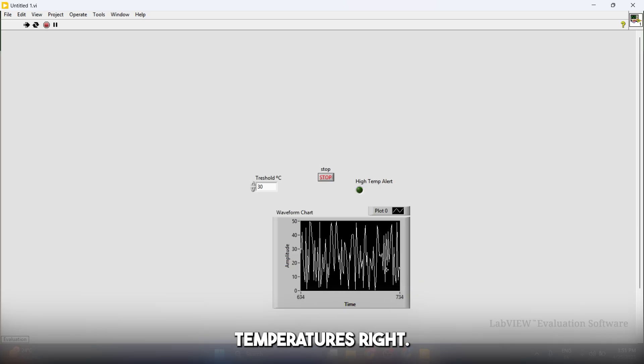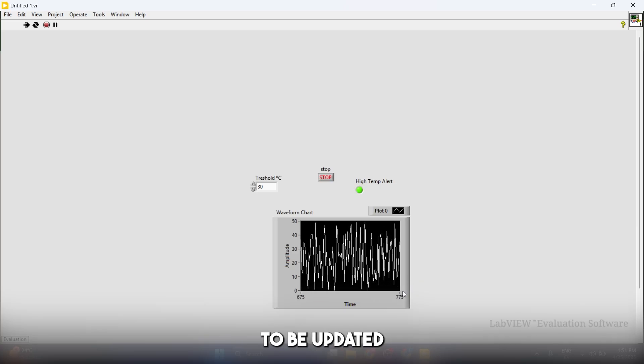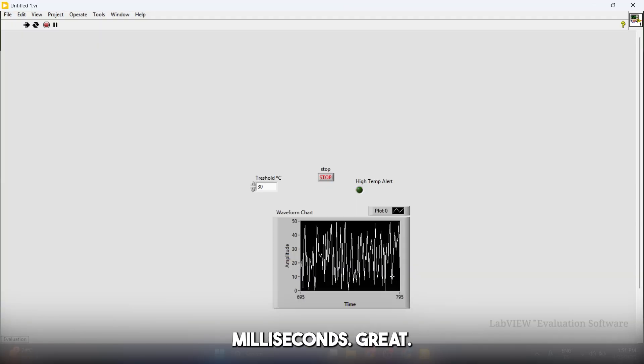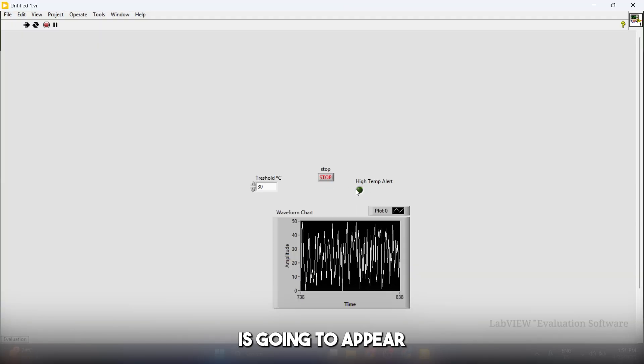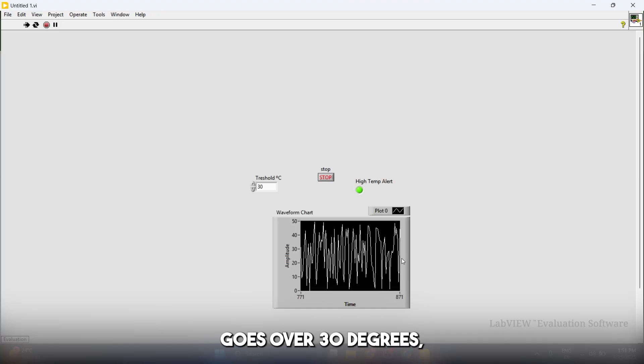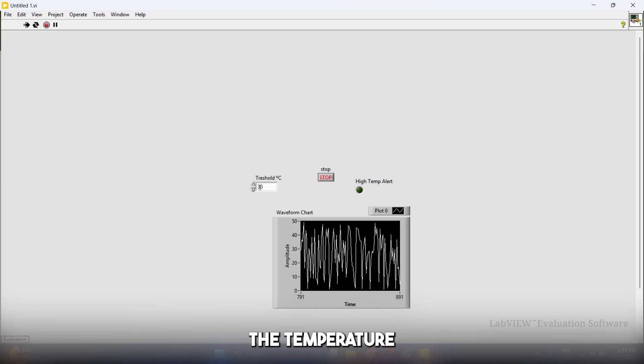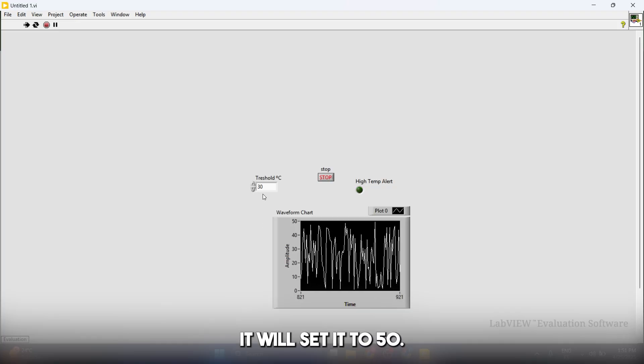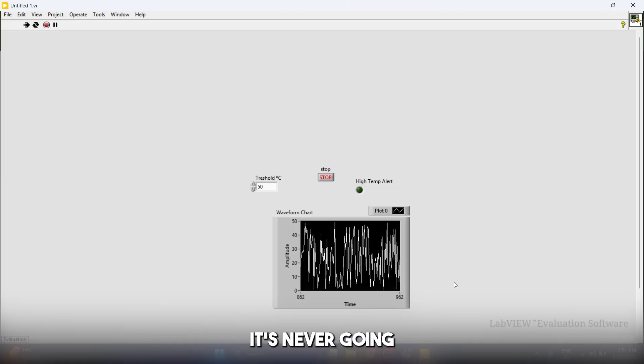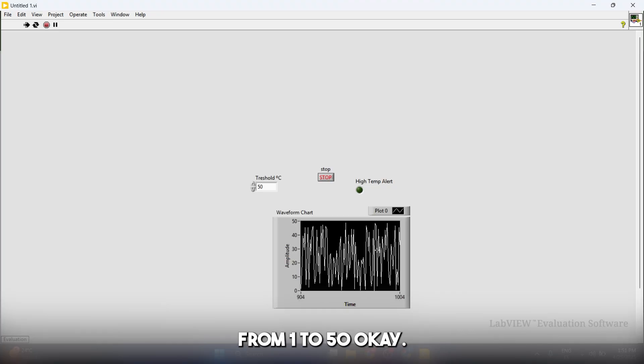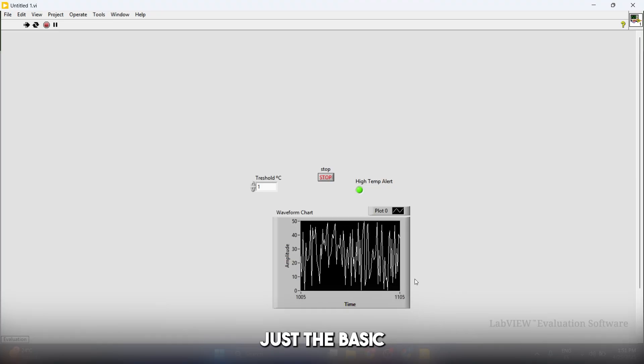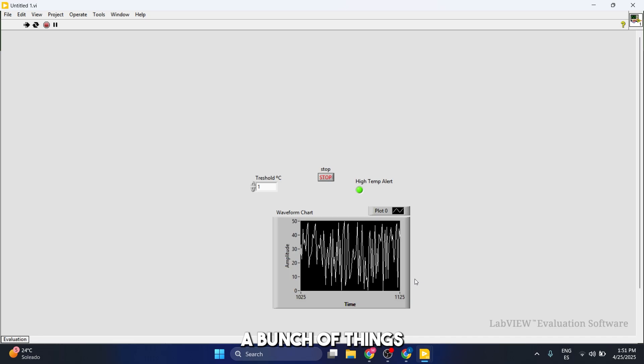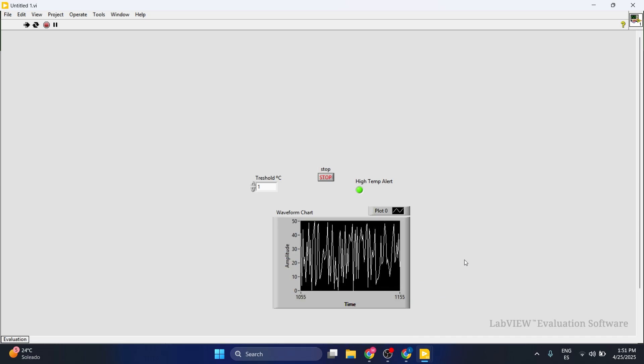This LED button is going to appear green when the temperature goes over 30 degrees, which is the temperature that we set as our threshold. If we set it to 50, for example, it's never going to go above that, because our range was from 1 to 50. You can play around with this. I showed you just the basic logic of this, but you can do a bunch of things. That's pretty much it. Thank you so much.